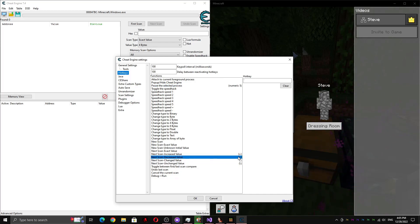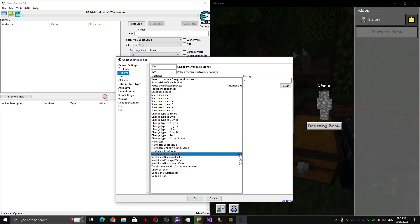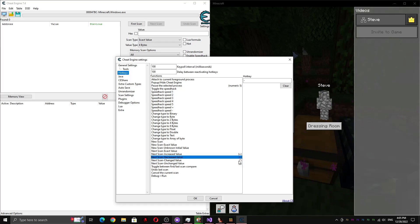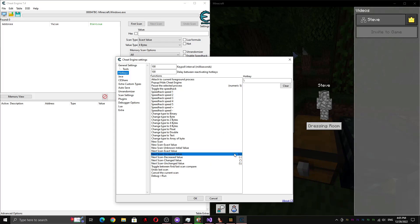You also might want hotkeys for doing next scan, like these four over here, but you don't need these, it just kind of helps make things faster. I'll be using them in the video, but you don't need them. Just make sure you have a hotkey for pausing the selected process.